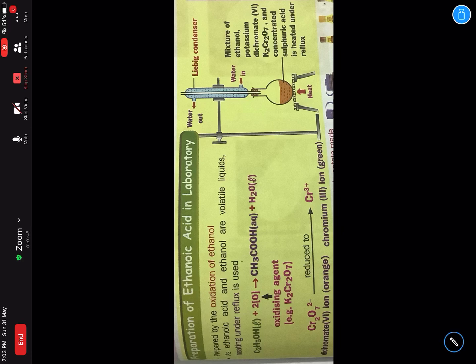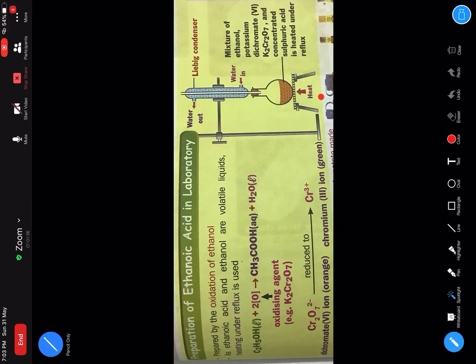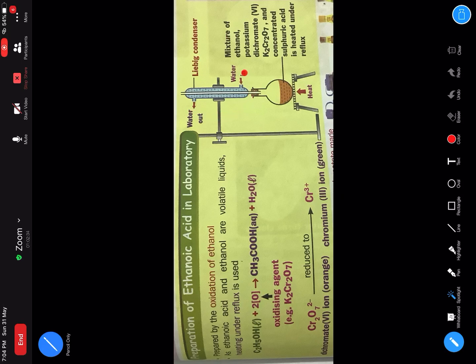Look at the experiment - inilah gambar rajah reflux. So guys, apa yang berlaku? In this particular reflux setup, you ada ethanol. You mixkan ethanol dengan potassium dichromate and H₂SO₄. You panaskan dia. Bila you panaskan dia, you tengok - ada liebig condenser yang ditegakkan ke atas.